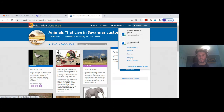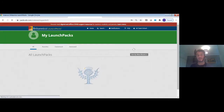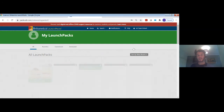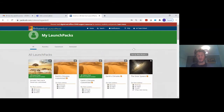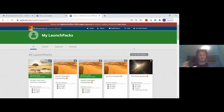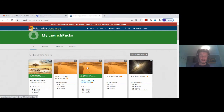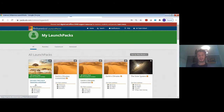There's also a quick link to all of the customized packs that you've made. As you start to constantly use Britannica Launchpacks, you can eliminate the pre-existing packs and just focus on the ones you've revised. As you can see here, the most recent one with the Savannahs is shown.